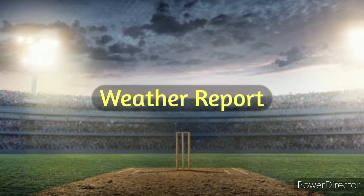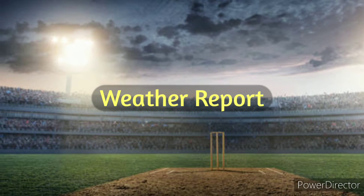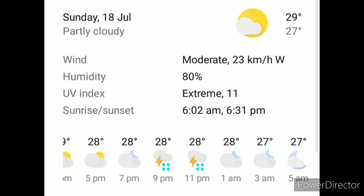Weather report: There will be 80% humidity and the highest temperature will be 29 degrees with the lowest at 27 degrees. A slight chance of rain will also be present.